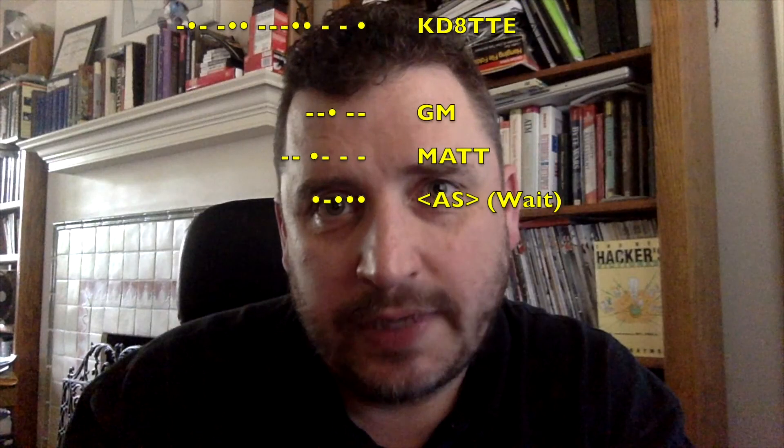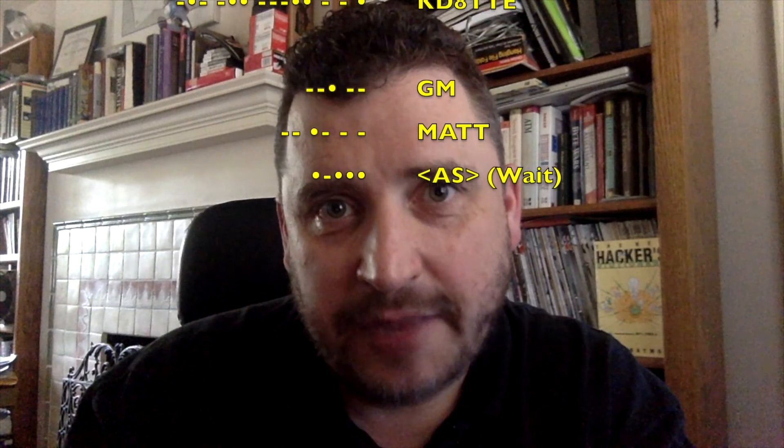So when net control sends back our call sign along with the prosign AS — that is, the letters AS all run together — which means wait, that means we are in the net and we're ready for business.